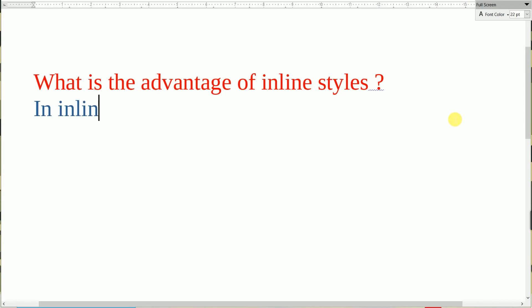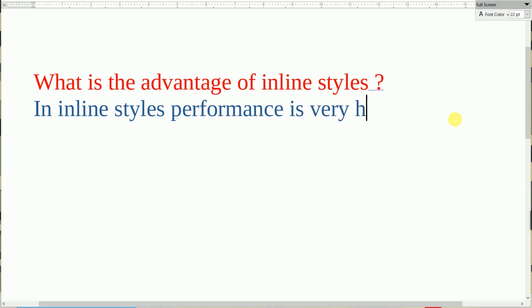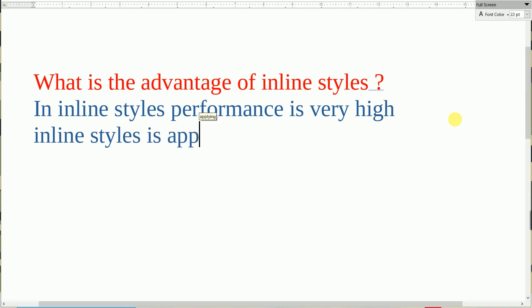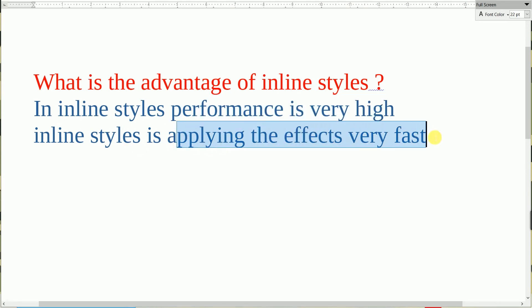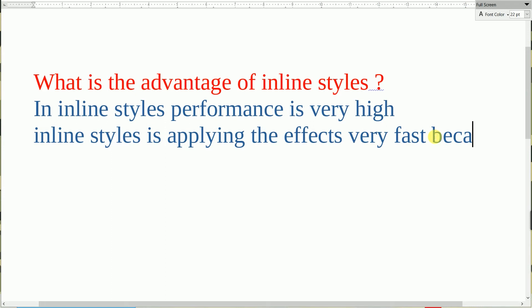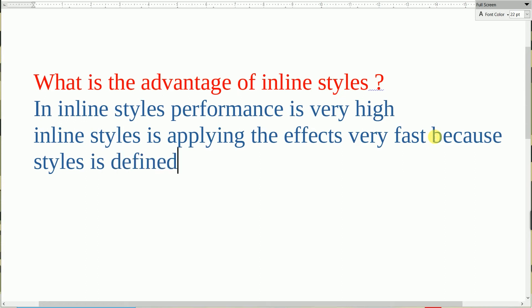In inline styles, performance is very high. Inline styles is applying the effects very fast. Because why is it applying the effects very fast? Because styles is defined inside the HTML elements.